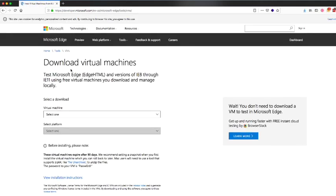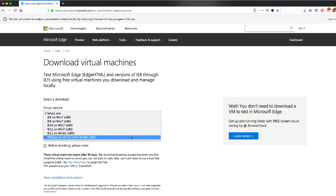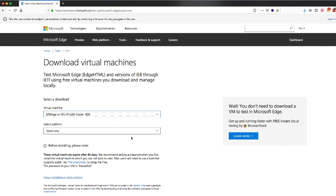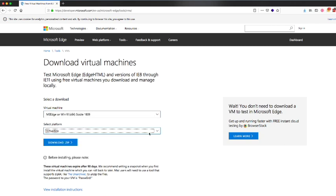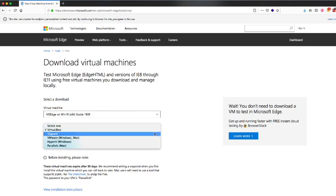So here we have a couple options. Select a download. This is for virtual machines. What virtual machine do you want? In our case, we're going to have the Windows 10 with Microsoft Edge on VirtualBox.